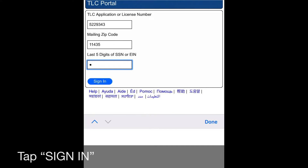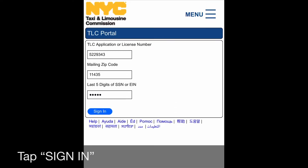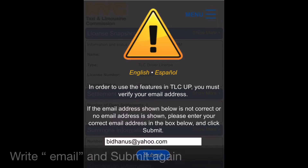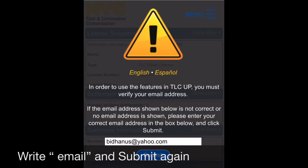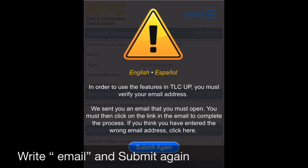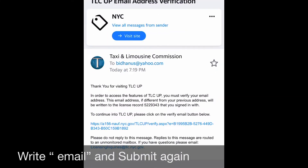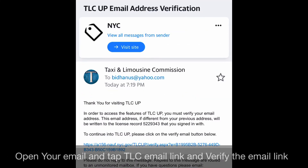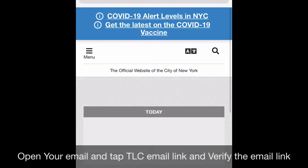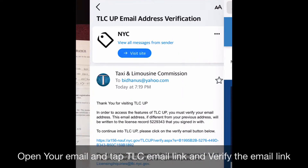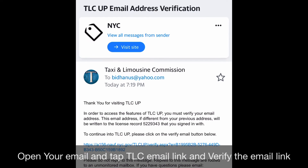You have to open the email — they give you a link, so open that link and log in again. When you submit, this email comes, and if you need to change your email, set it up and submit again. Open the TLC email, click the link, go inside the system, and you will reach the first page.